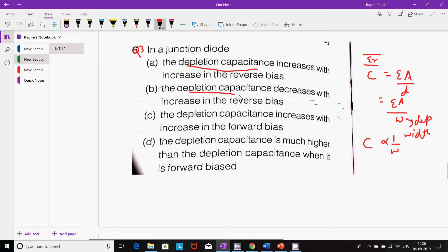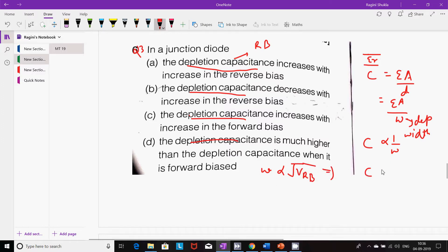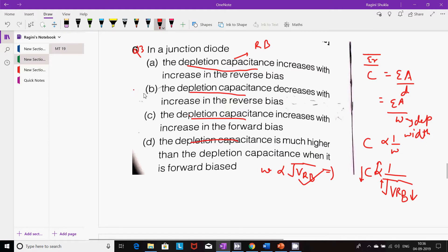Depletion capacitance always acts under reverse bias condition. The depletion width is inversely proportional to the square root of the reverse bias voltage, so C is inversely proportional to √VRB. That means C increases if VRB reduces, and decreases if VRB increases. Therefore depletion capacitance decreases with increase in reverse bias, so option B is correct.